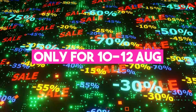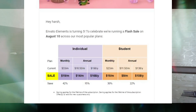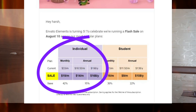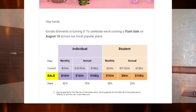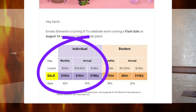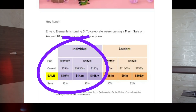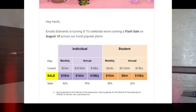This flash sale runs from 10th August to 12th August only. During this time, you can save 42% with the monthly plan and get it for just $19 a month instead of $33 a month. If you choose the annual plan, you can save up to 15% and get the one-year subscription for just $168 instead of the regular price of $198.